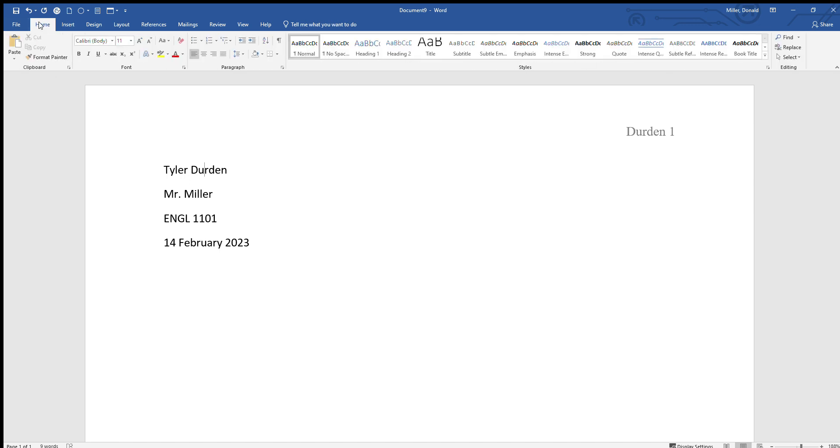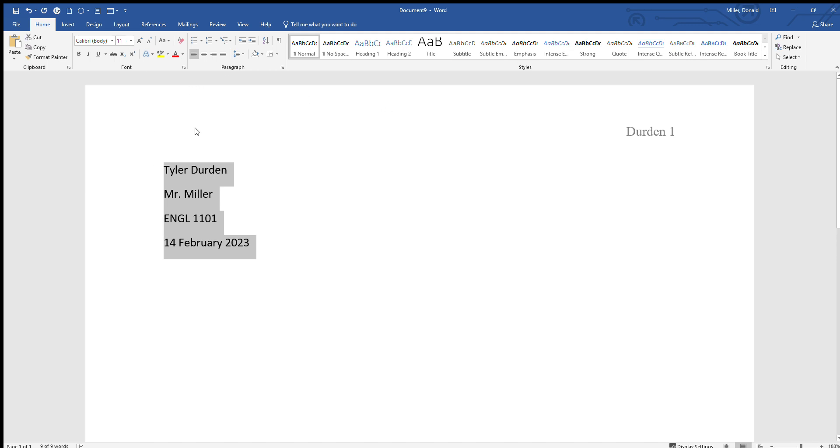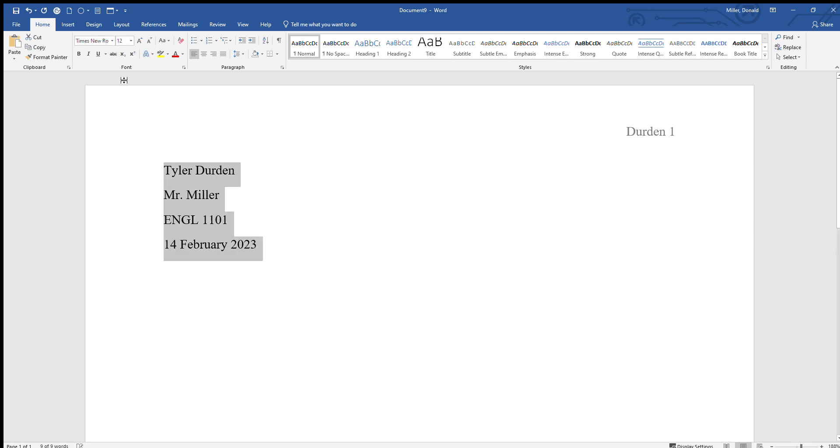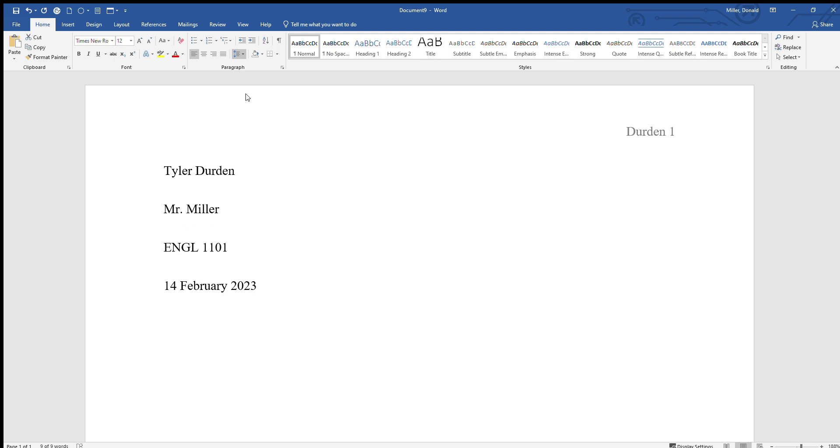Now notice that it is a different font from our header and that won't work. You need one unified font through your entire paper. So let's go here to Home, we're going to select all, and then we will go Times New Roman 12. And also we need to set our line spacing because MLA papers are double spaced. So we're going to go to the paragraph section here, we're going to go to line and paragraph spacing, give it a click, and we're going to hit 2.0.